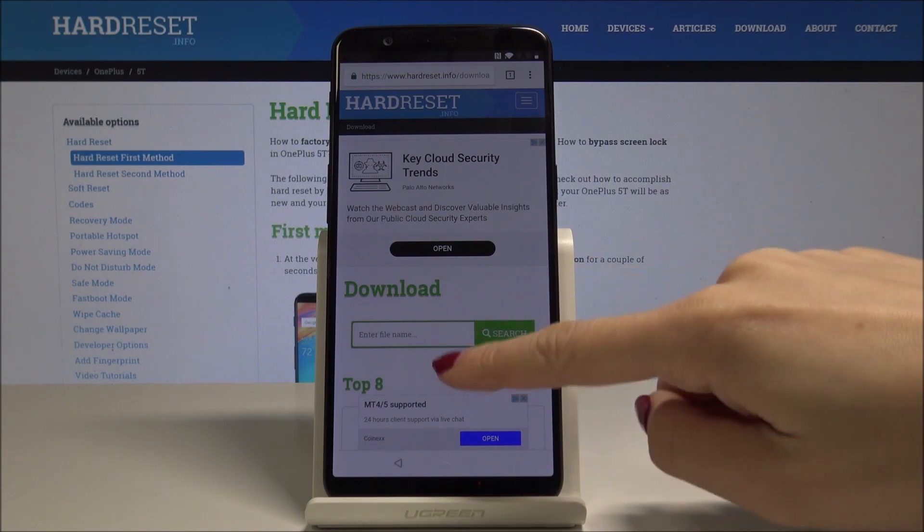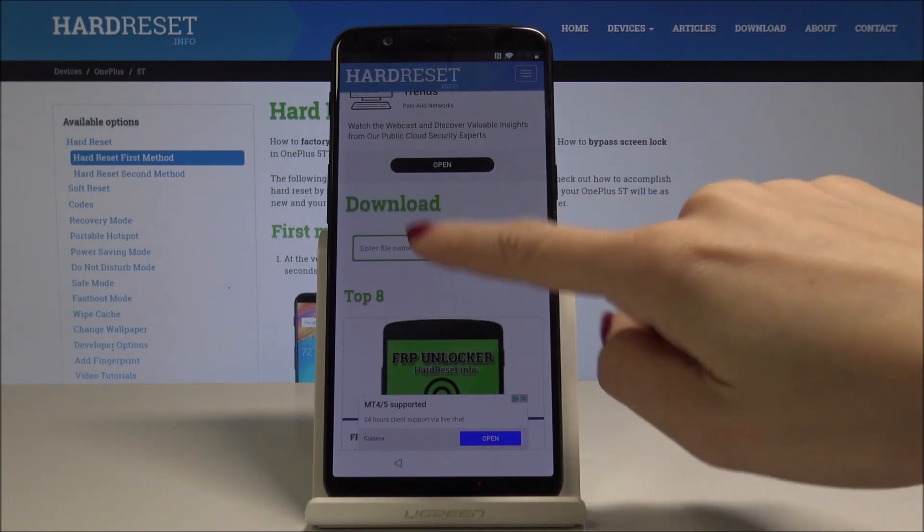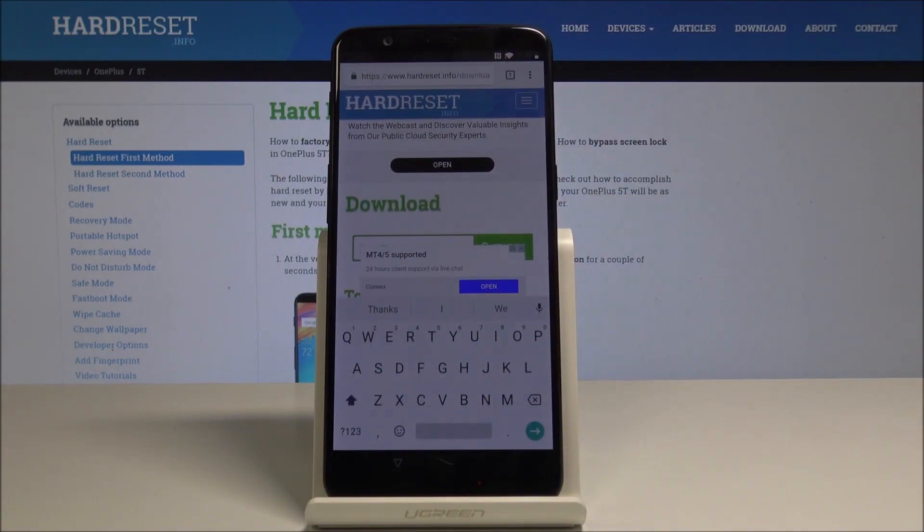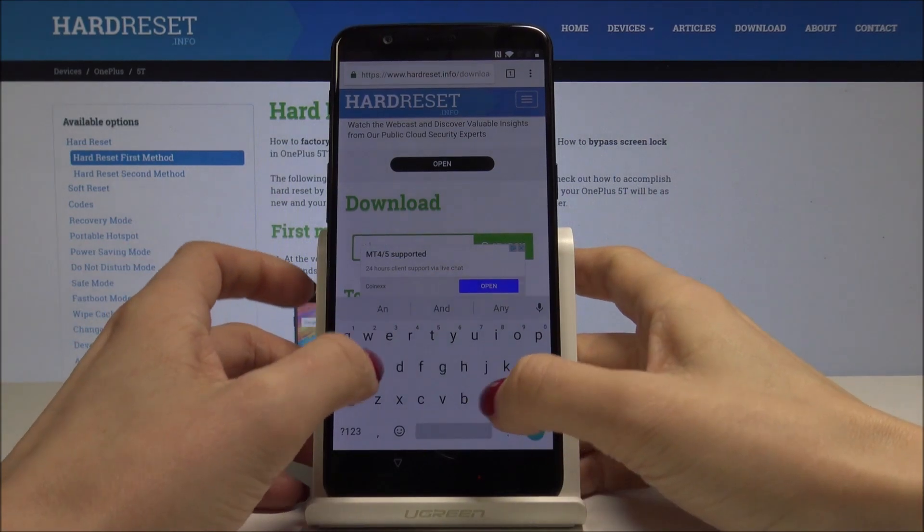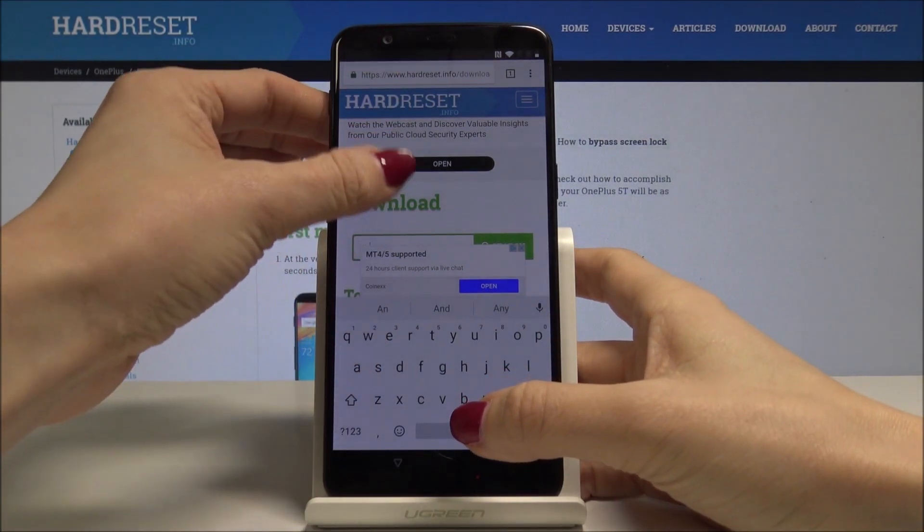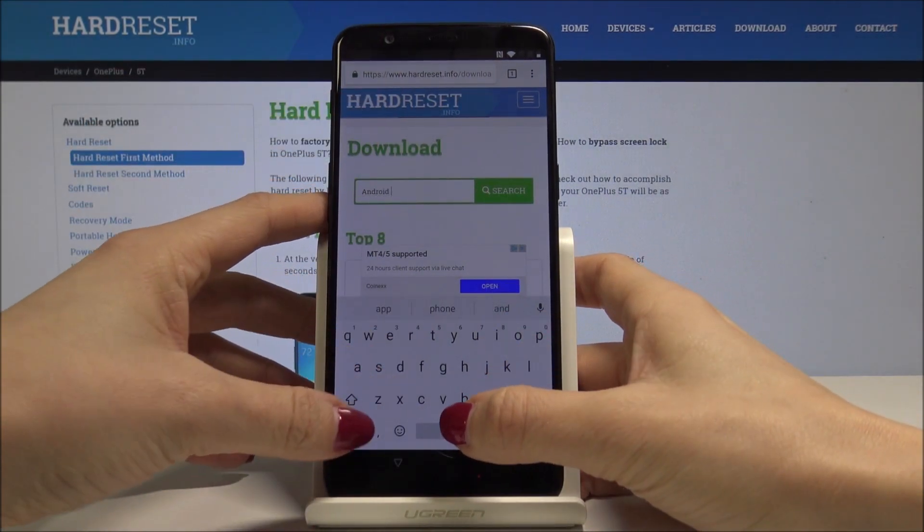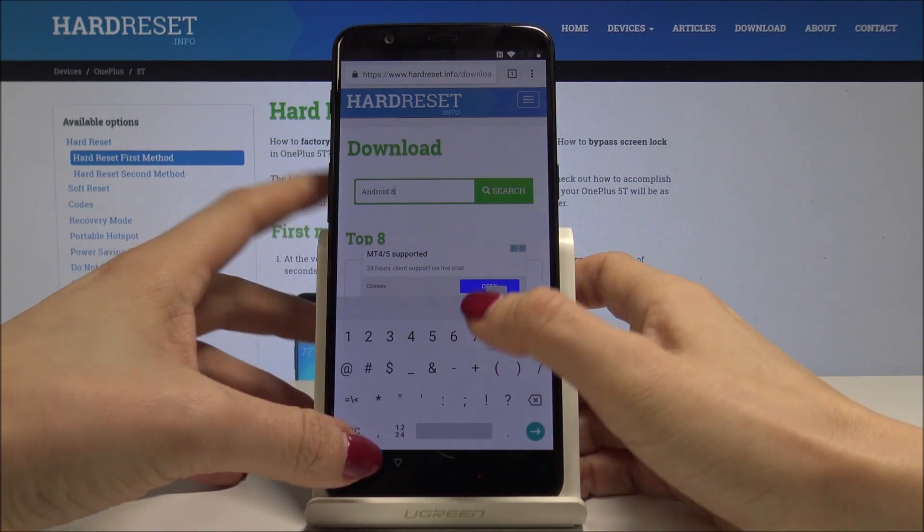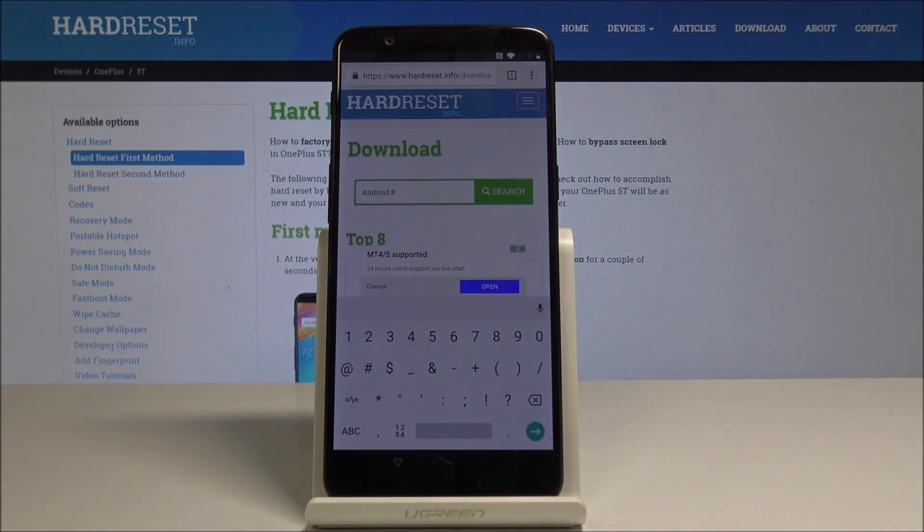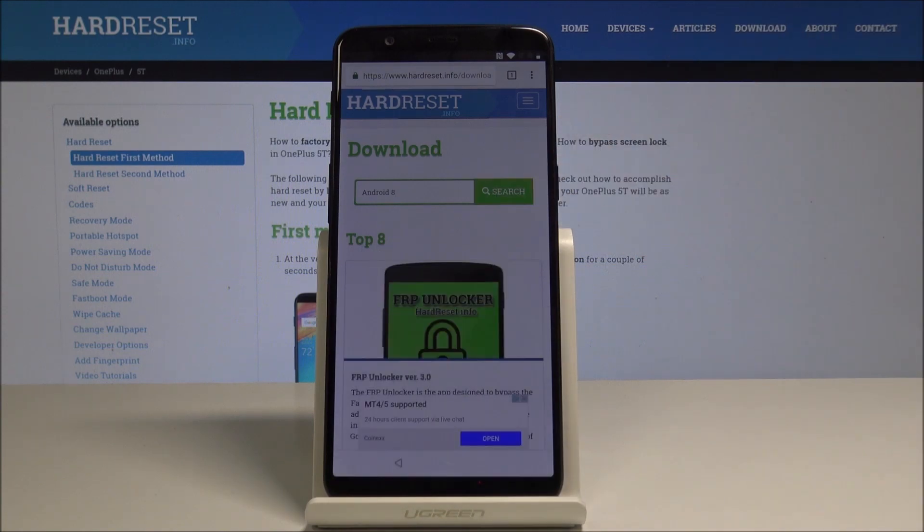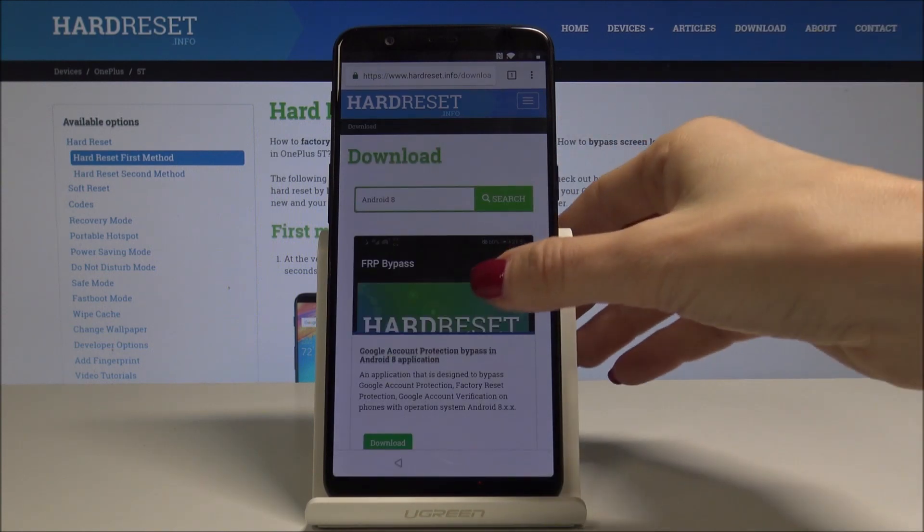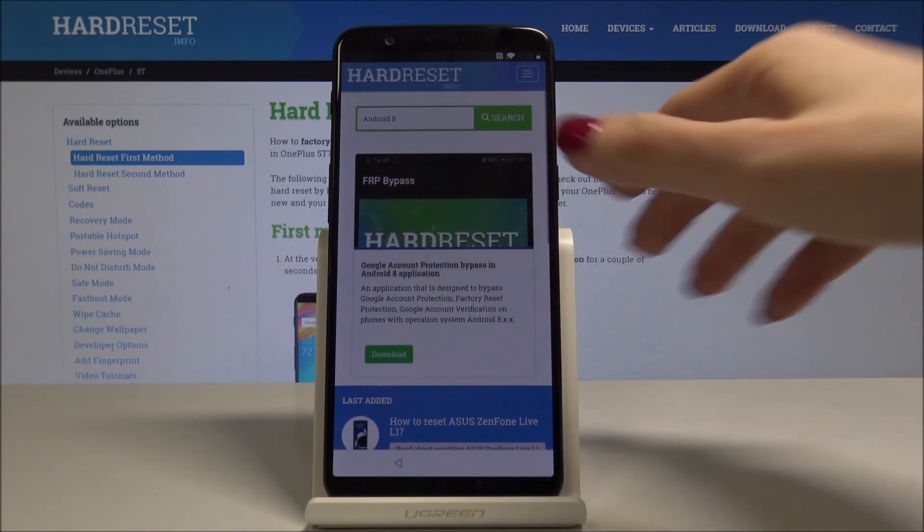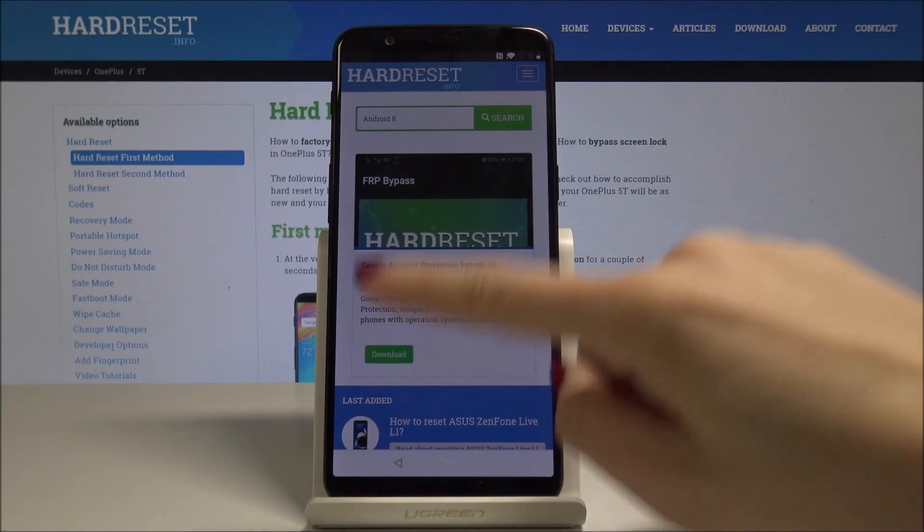Then in this tab in the middle of the site, just enter Android 8. Once you type it, just tap on Search, and here it is FRP Bypass. Select Download.